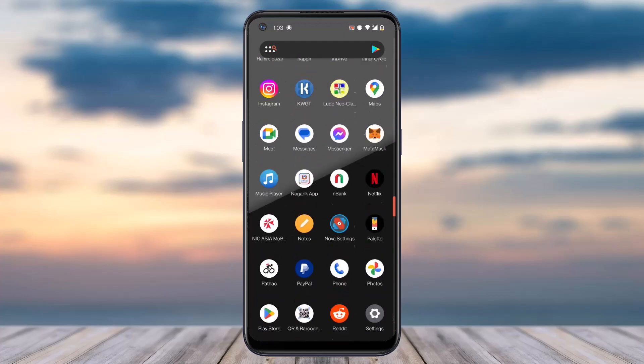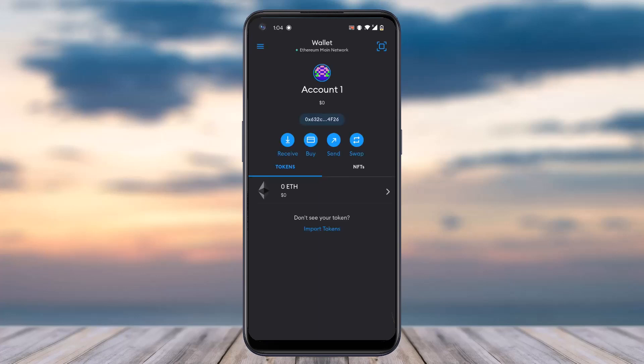Simply make sure you are logged into your MetaMask account. Once you've logged in, it'll ask you to enter your passcode or your biometrics, so simply do that.